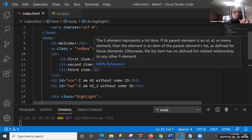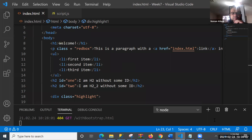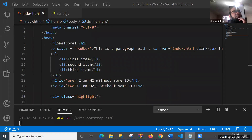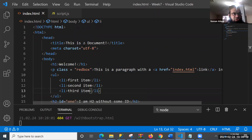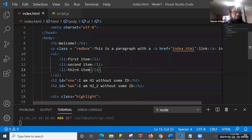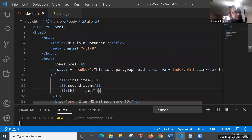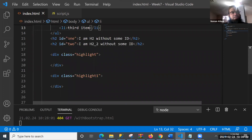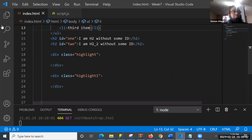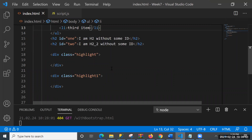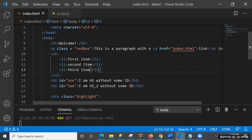We started discussion on DOM last class. We talked about different aspects of DOM and seen that our document can handle lots of things. There is a paragraph P with a class 'red box' - we access a class by using a dot. And then we have some IDs like h2 ID equal to one. To access that, we use the hash sign. We also have div class equal to 'highlight', another class being accessed.